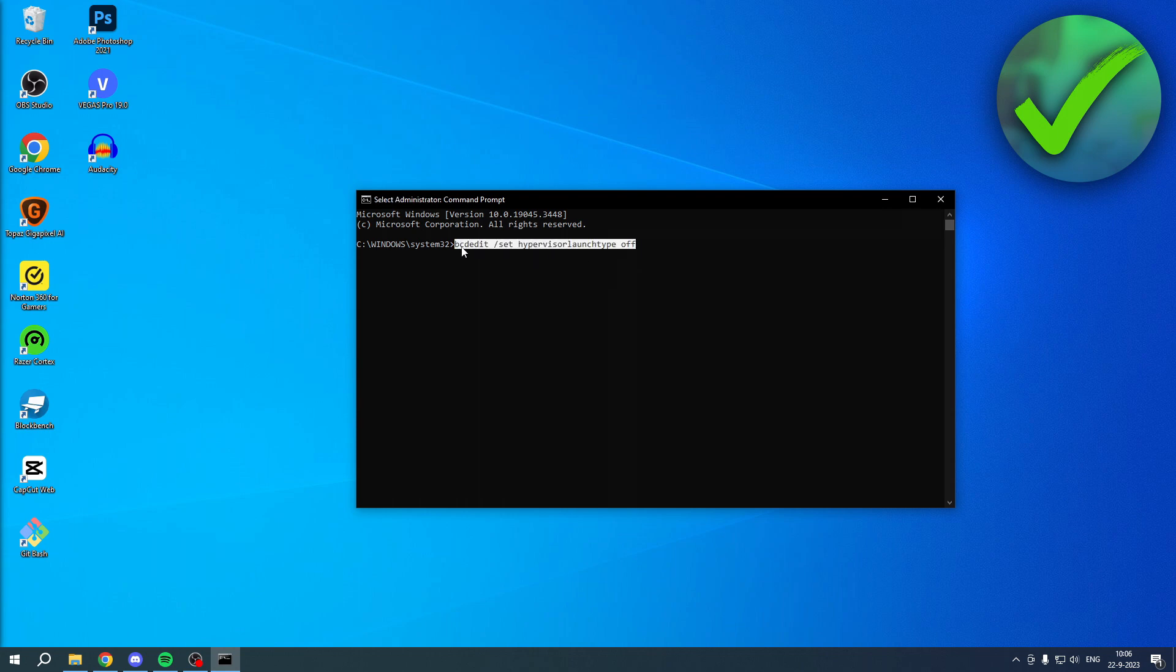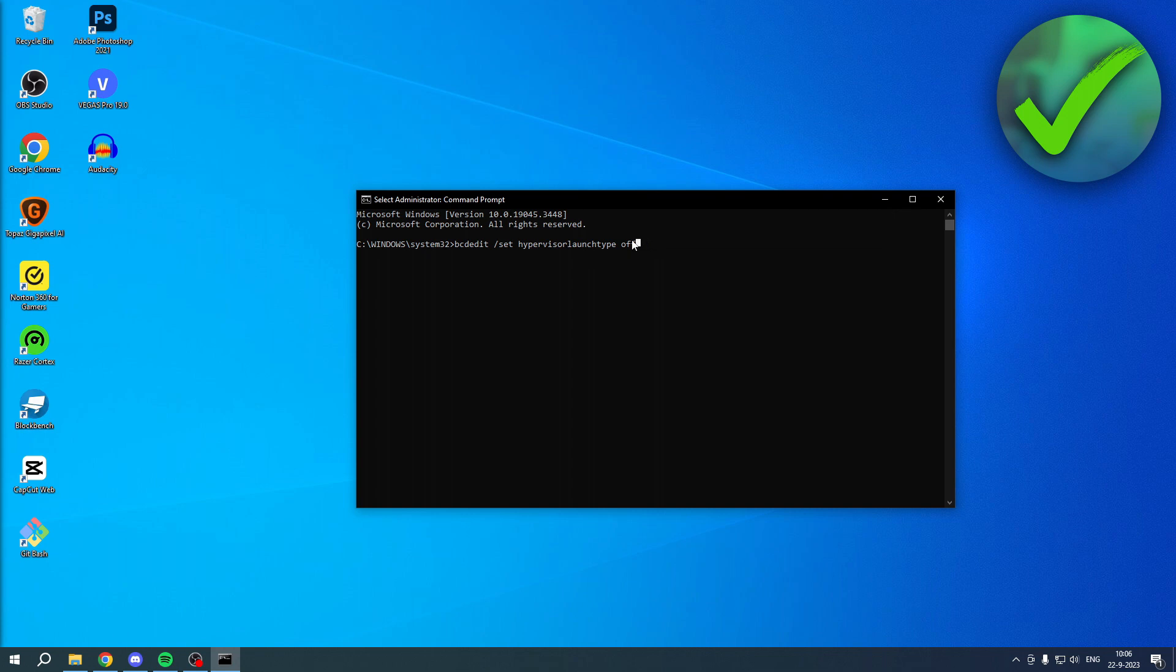So it is bcdedit /set hypervisorlaunchtype off. Then you want to hit Enter on your keyboard. This will completely turn it off.